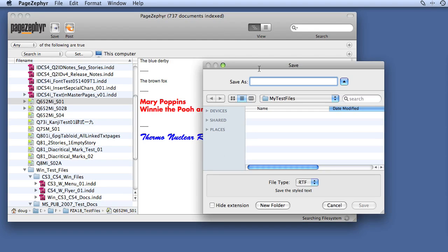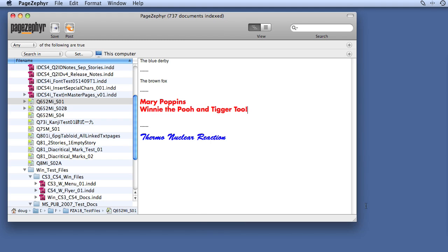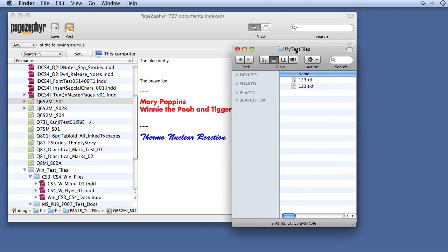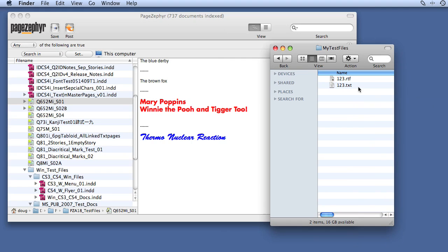First I'll save it out as RTF — I'll call it 123.rtf. And now we'll do the same thing and export that out as plain text, saved as 123.txt. So I now have these two files here, and let's open those up.